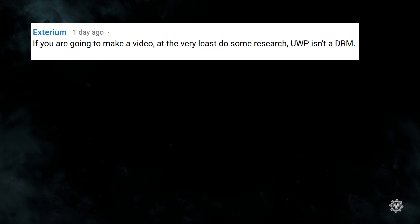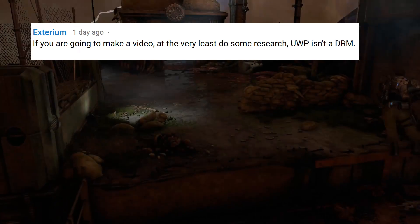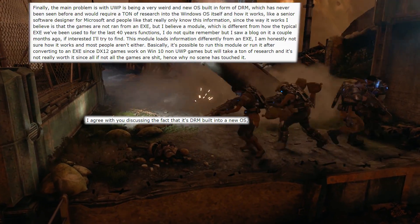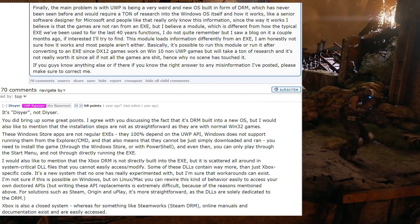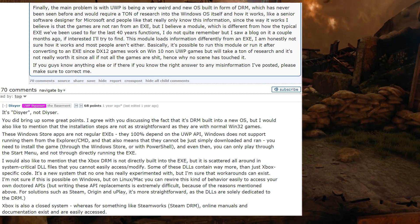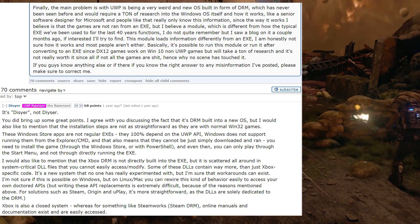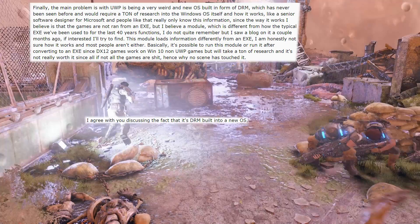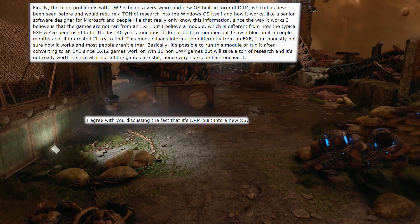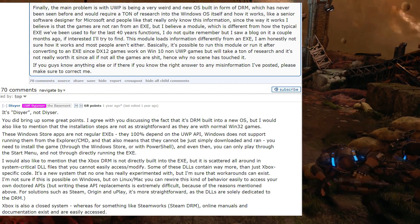To start off, let's address the people who disagree with calling UWP a DRM. Our view is concordant with Dizia, the guy behind one of the earliest bypasses for UWP, about which he had this to say: "It's DRM built into a new OS." We'll go through the rest of his statement later.